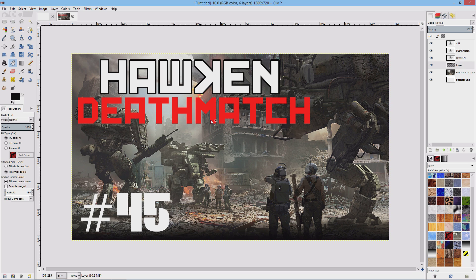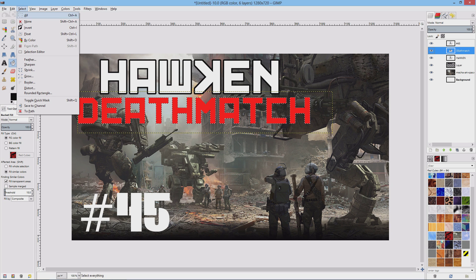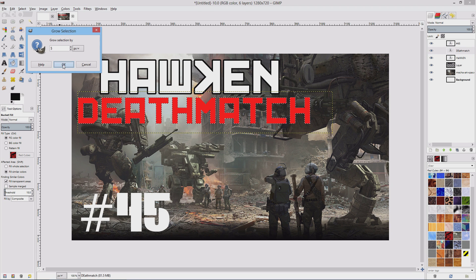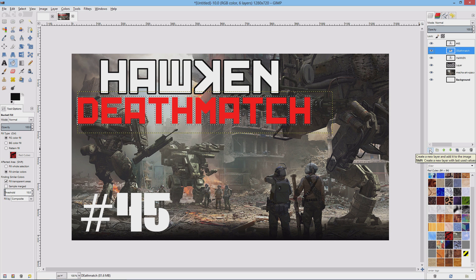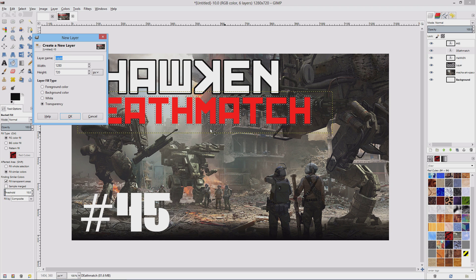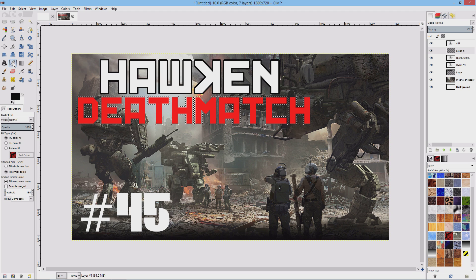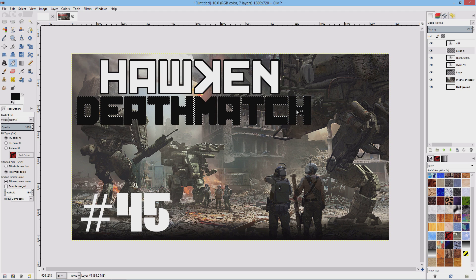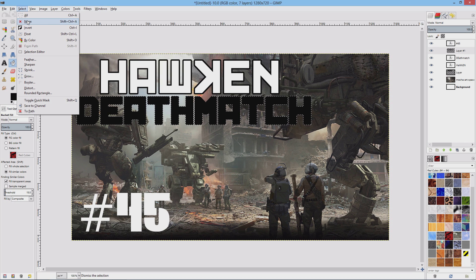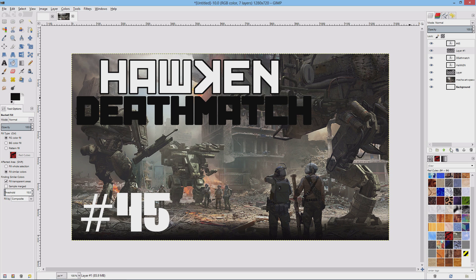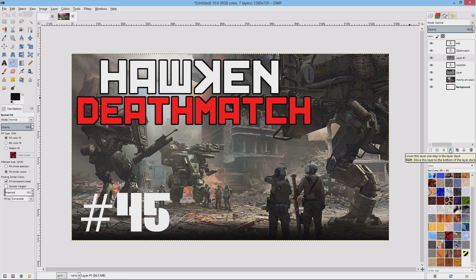In case I went too quickly, let me show the same process on Deathmatch. Click on Deathmatch, right-click, and go to Alpha to Selection. Move to the Selection tool and grow that selection by 5, then hit OK. Create a new layer using this option here — it defaults to transparency, so just hit OK. Go to your Bucket Fill Tool and click anywhere on the word to fill it with black. Unselect it, then hit the down arrow to send that layer below. Hawken and Deathmatch are now both outlined, and you should be able to see they're easier to read.